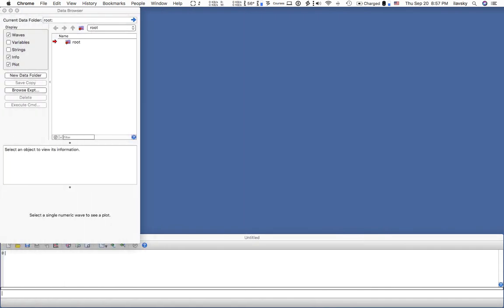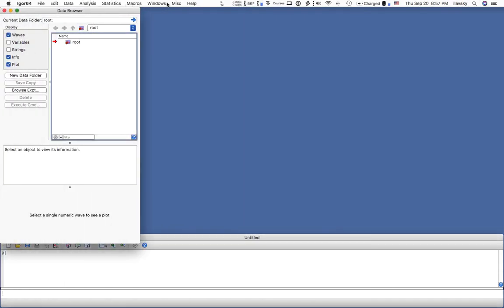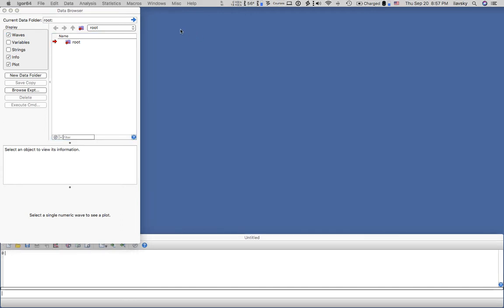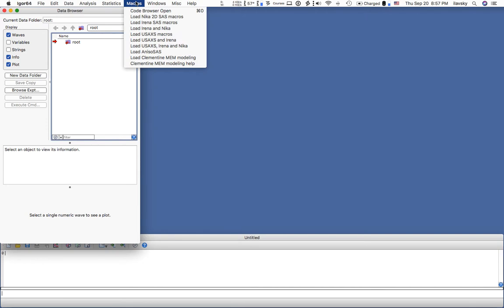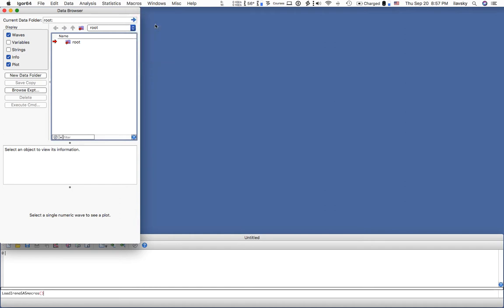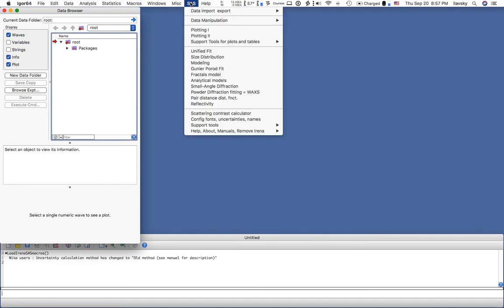Here is a new Igor experiment with nothing in it. I will load IRENA by going into Macros. If IRENA is installed, you should have a command to load IRENA in the Macros menu. I'll click on that - IRENA should load and compile. After it's compiled, you have a SAS menu in which all the different components of IRENA will be available.